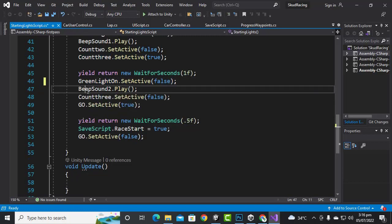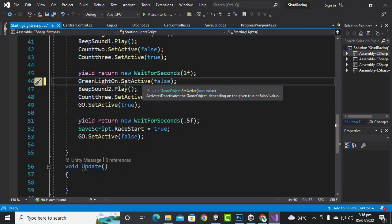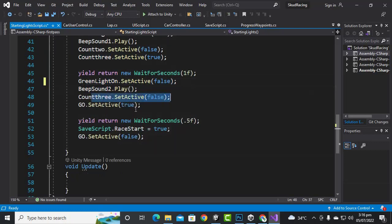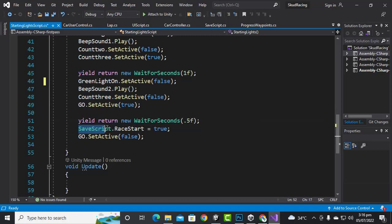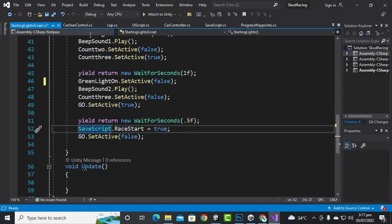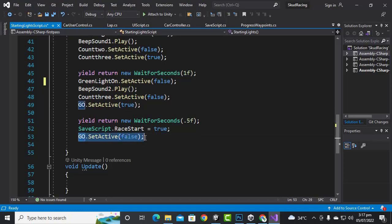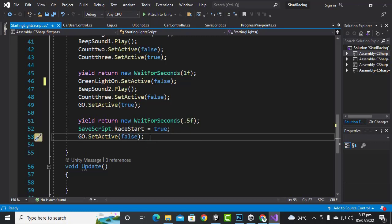We add beep sound two because it is the last one, then deactivate countdown three and make the go text active. After 0.5 seconds or one second — your choice — we get the race start bool variable and make it true so that our car will move. We will also make the go text false when the race starts.